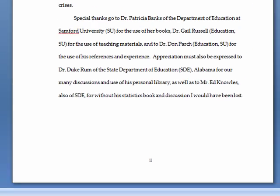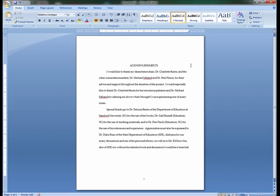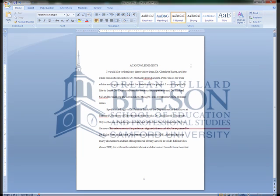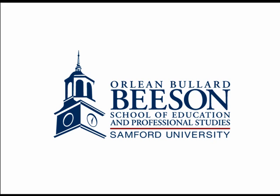If the Acknowledgements run two pages, begin the second page one inch from the top and keep using the lowercase roman numeral format. Regardless of the requirements dictated in your APA Style Guide, every page of your manuscript must meet these requirements for the Orlean Bullard Beeson School of Education and Professional Studies. The document should now be properly formatted for the Samford University requirements for creating an Acknowledgements page.